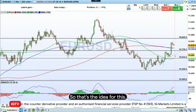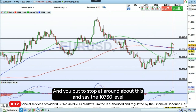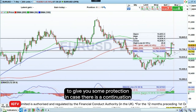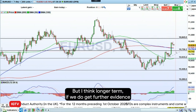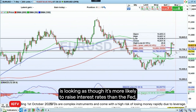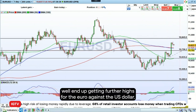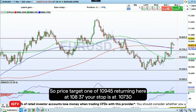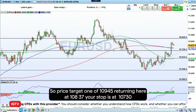You put your stop at around the 107.30 level to give you some protection in case there is a continuation of this market moving against you. But I think longer term, if we do get further evidence that the eurozone is looking more likely to raise interest rates relative to the Fed, we could well end up getting further highs for the euro against the US dollar. Price target 109.45, we're trading here at 108.37, and your stop is at 107.30.